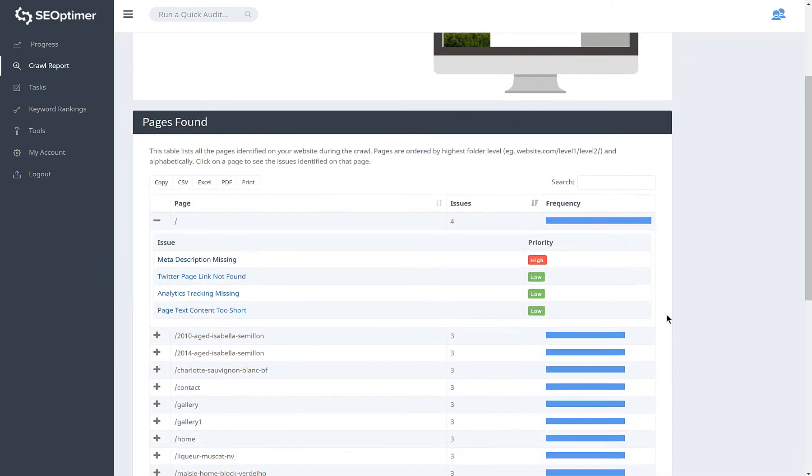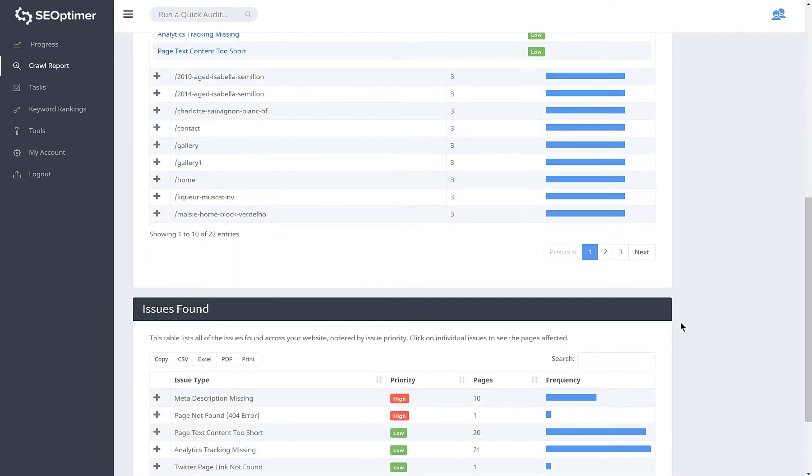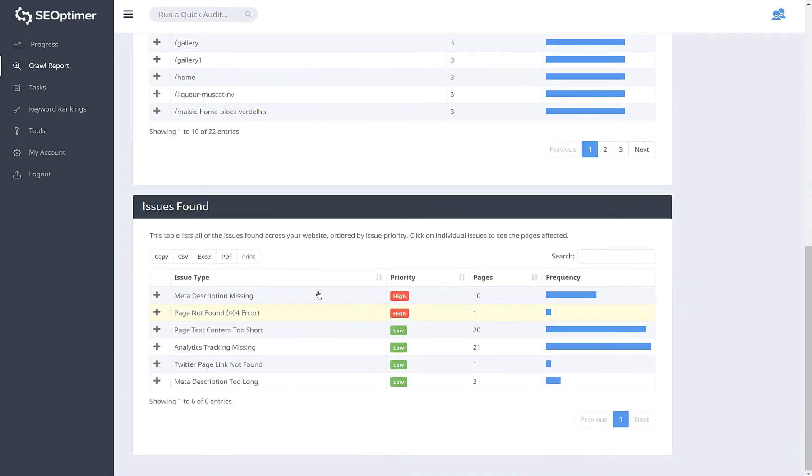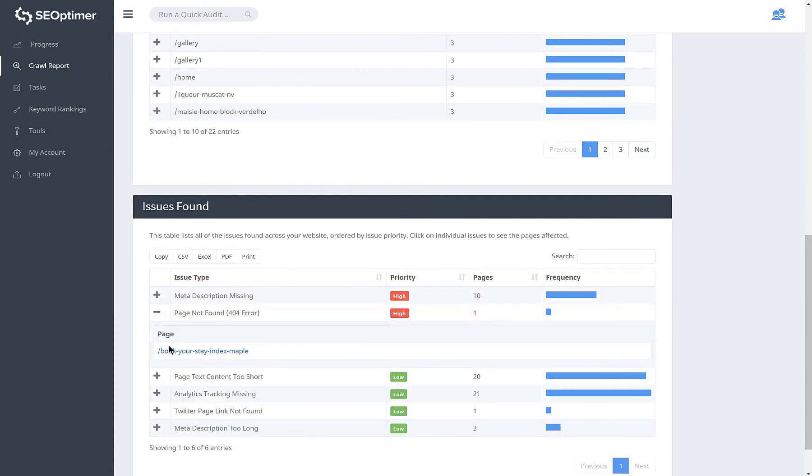You can also navigate this section by issue and similarly, click an issue to show the affected pages.